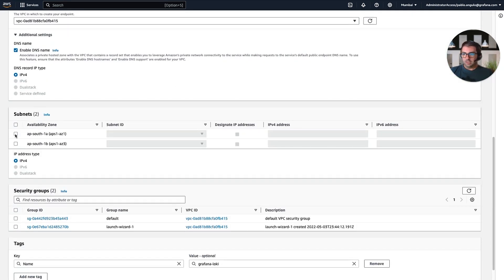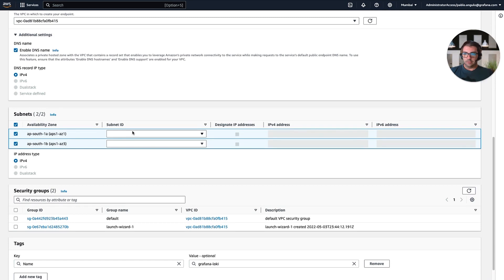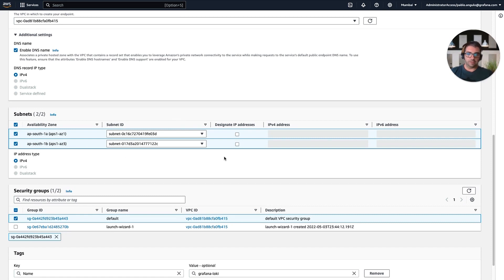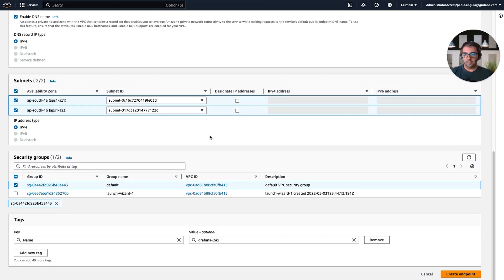Then we select subnets, for example, these two, and a security group. Here, I am just selecting the default ones, but of course, you can configure these as you need to meet your requirements.